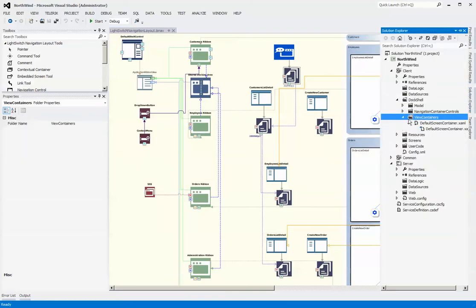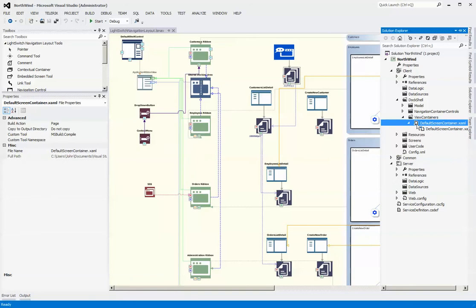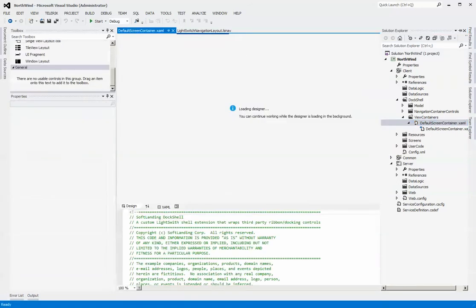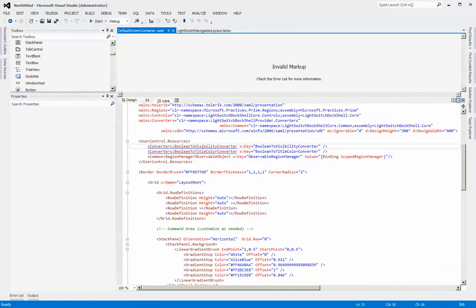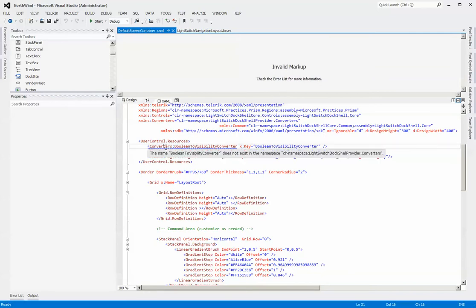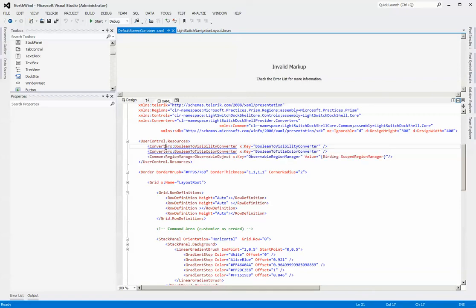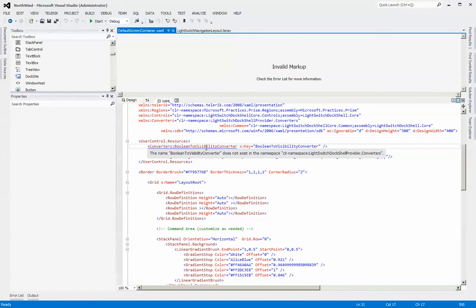Let's take a look at what a view container looks like. I've copied over the default screen container which is part of the provider project. The first thing you'll see is that it has some invalid markup because the converters are actually defined inside the provider project, and just copying this over doesn't give you the converters. So first thing we need to do is resolve the converters so that we have this particular error going away.